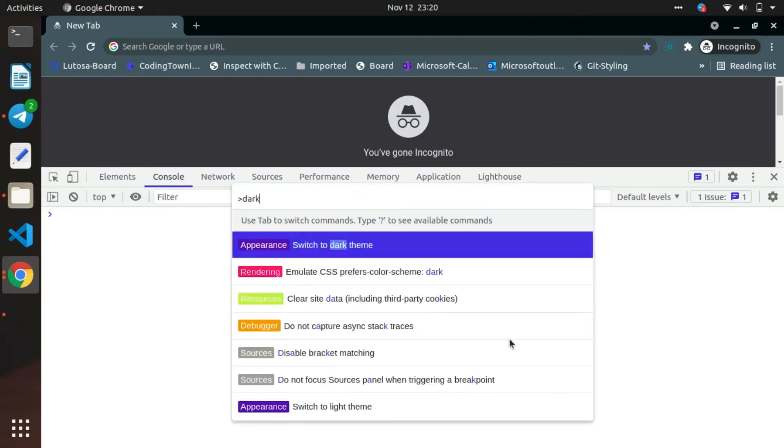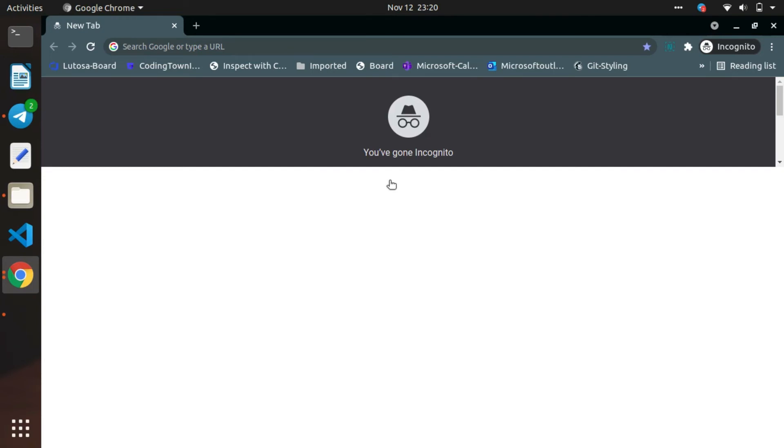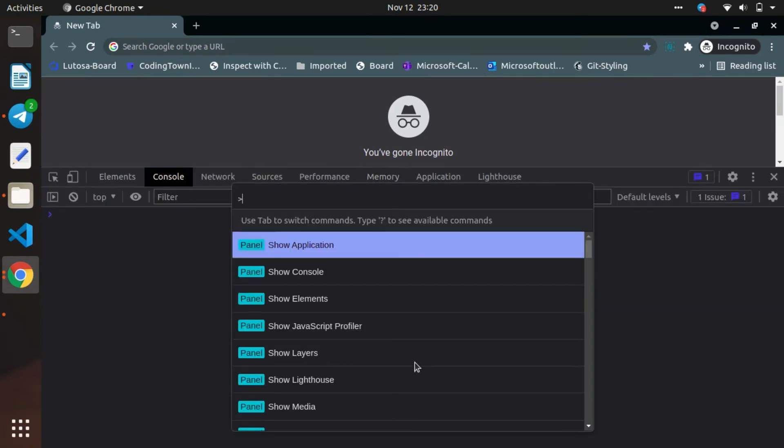So for that, use the command Ctrl+Shift+P and then type the command 'dark', which will show the appearance and the theme. You can just select that one and change the theme. Similarly, you can undo the same.